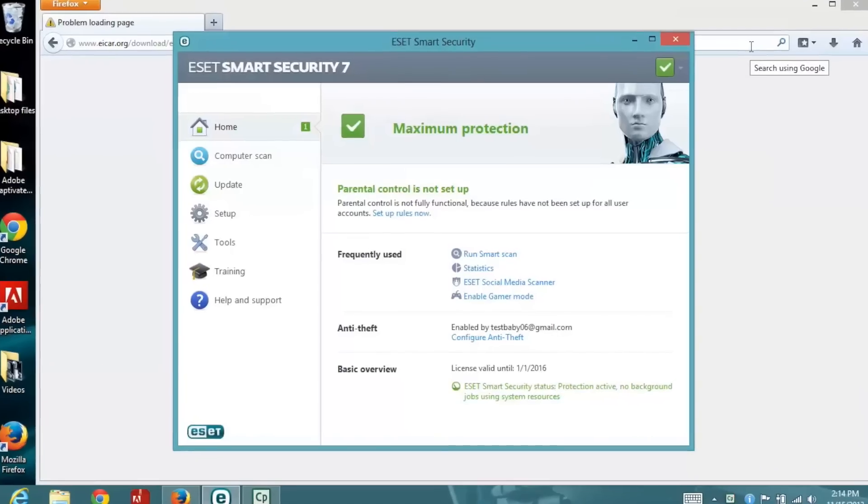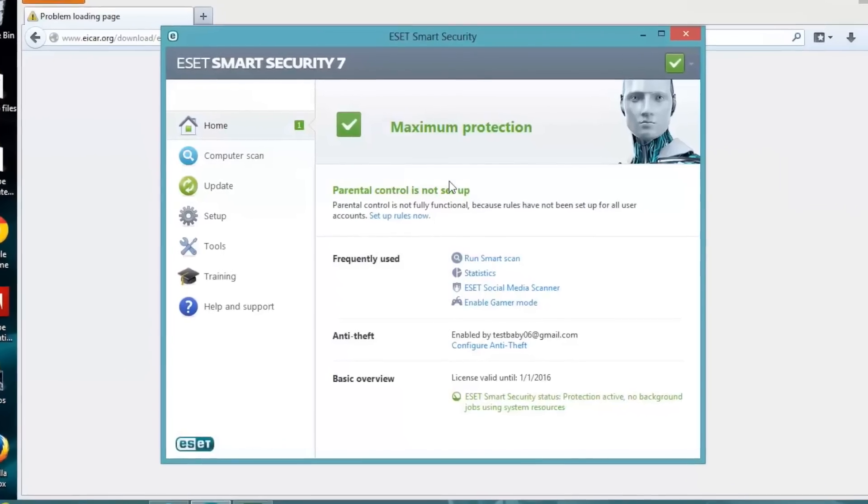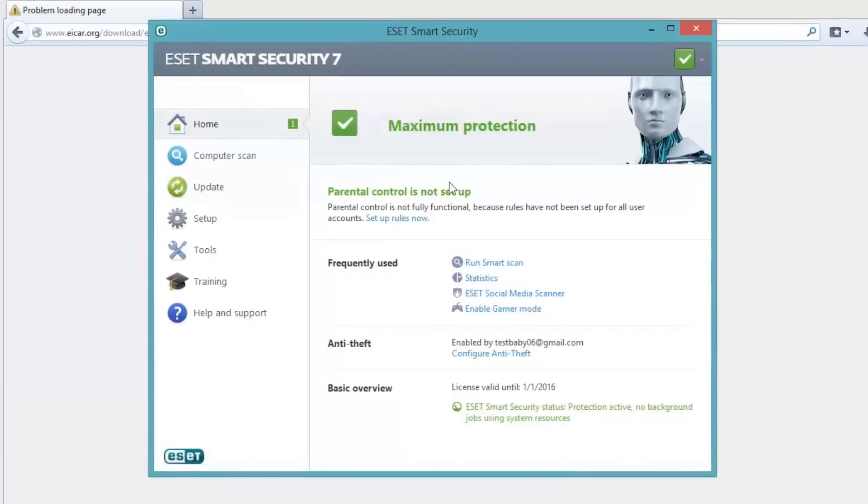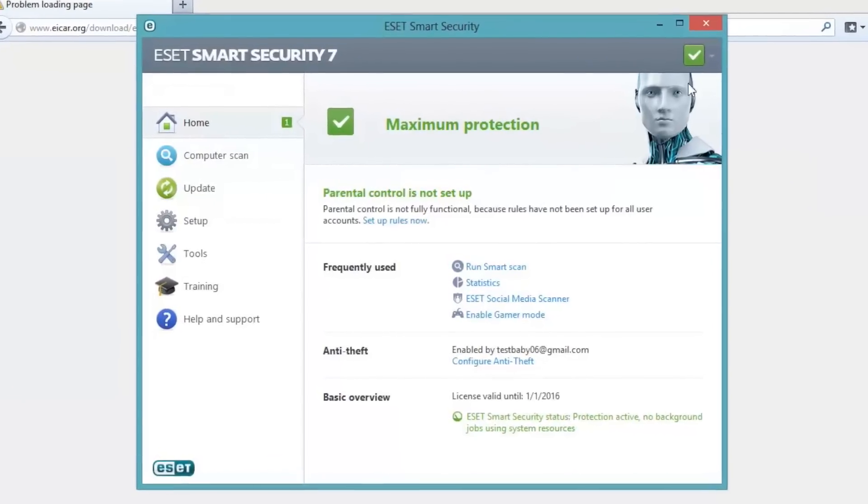But how do you protect yourself in the long run so you're not in this position again? Simple. Think before you click, and install anti-virus software on your computer. And hopefully this knowledge has been helpful. This is Scott Steinberg, signing off.